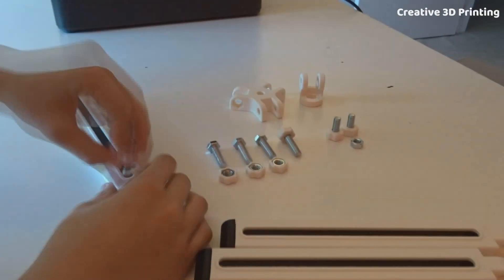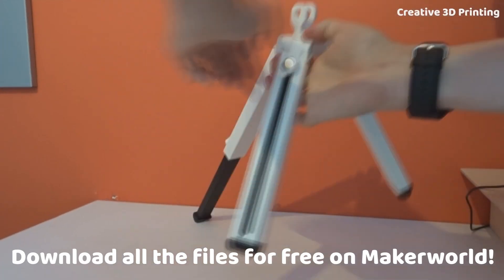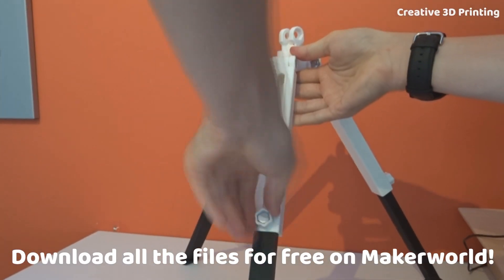I also made a larger tripod in white and black. Thanks for watching, like, subscribe, and I'll see you in the next video.